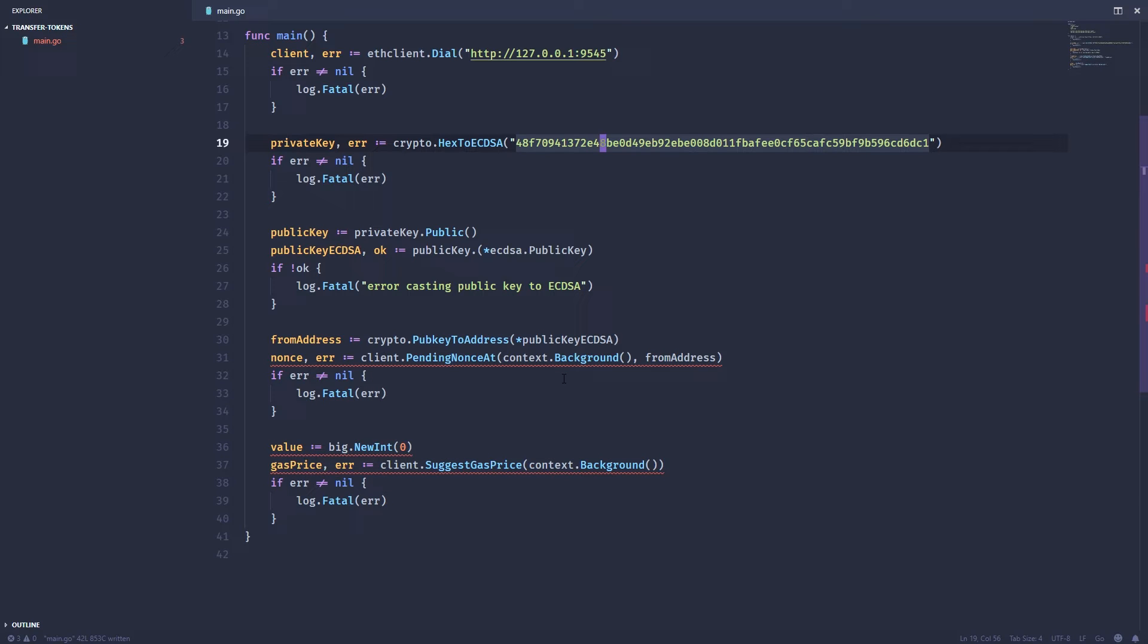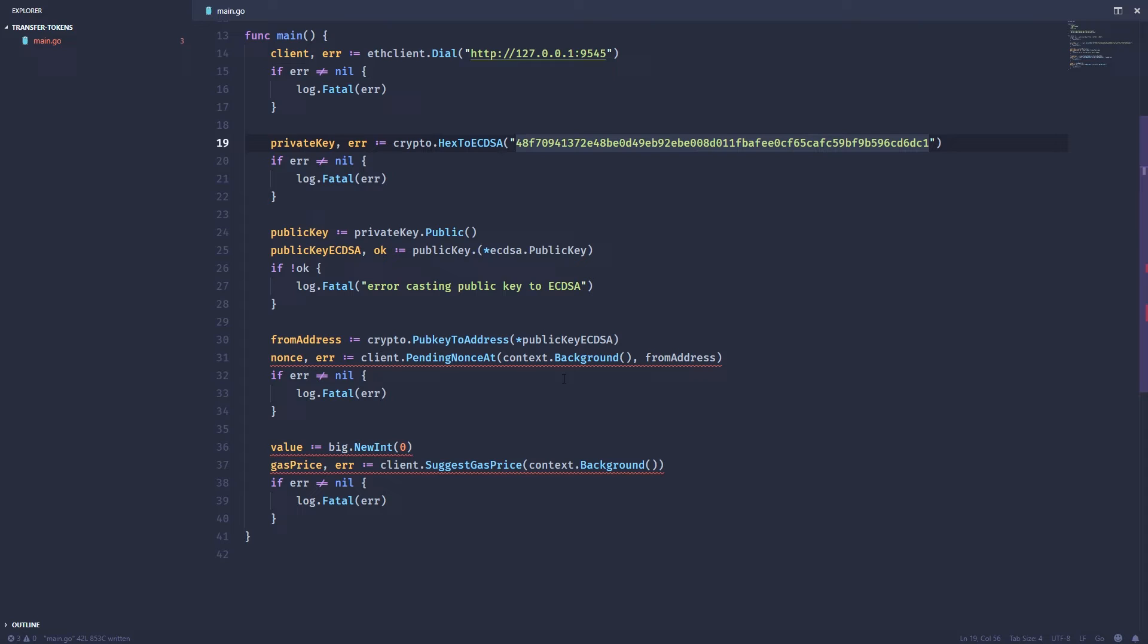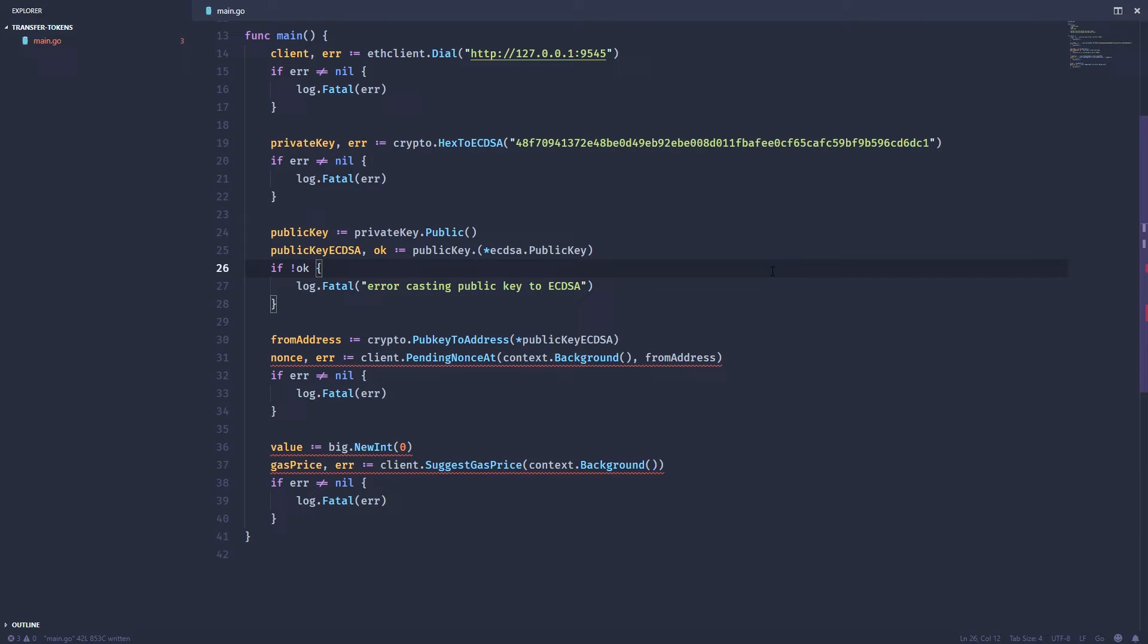Now we're going to have to start building up that data parameter. To transfer tokens or to interact with any sort of smart contract on the Ethereum network and build from a raw transaction, you need to start out with the function that you're going to call on the Ethereum network and then add the arguments one by one. But you have to do it in a specific way. Before we start building, a few things we're going to need are a to address and a token address. The to address is going to be who we're sending the tokens to and the token address is the address of this smart contract.